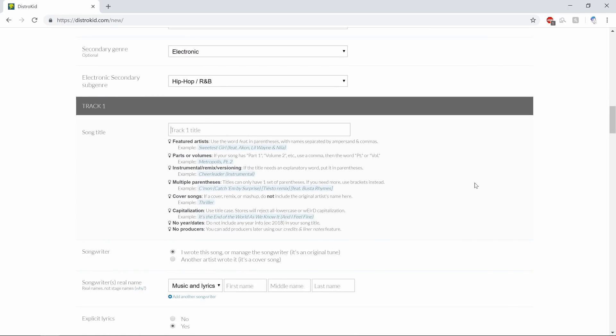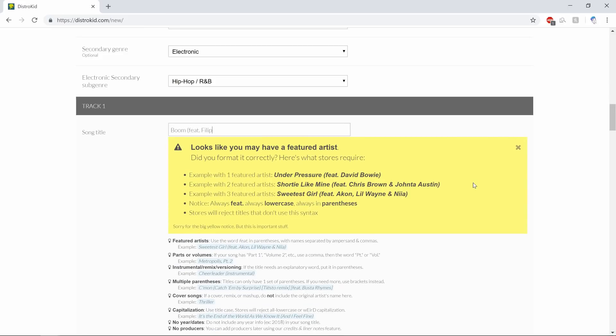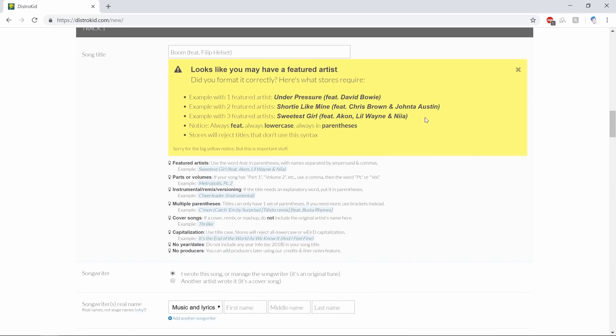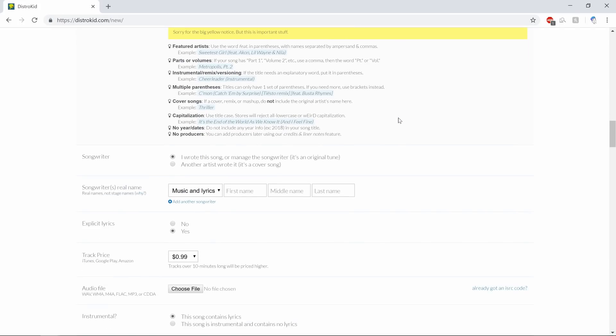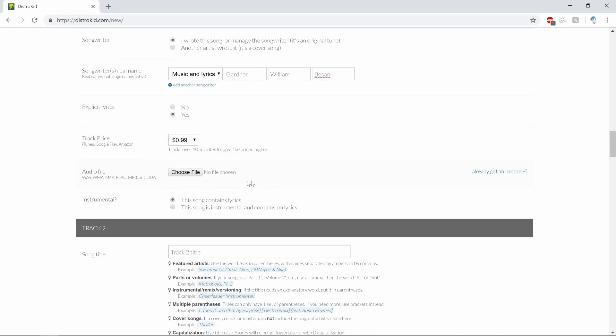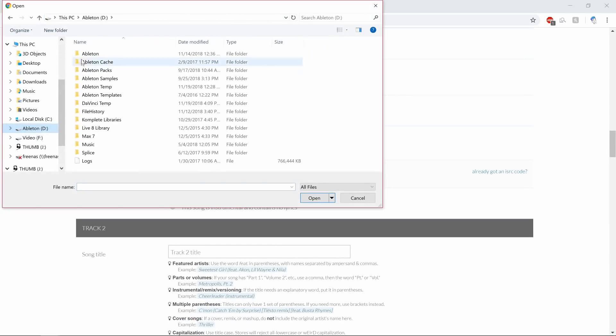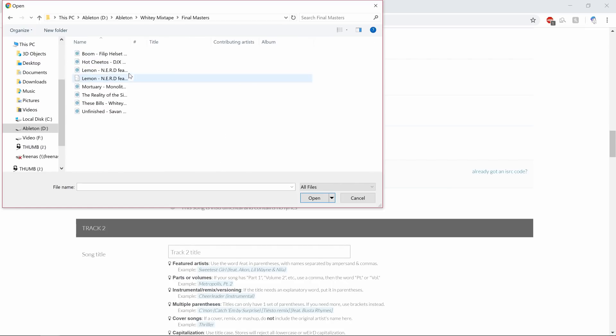All right, track number one title: this is going to be featuring Philip Hellset. I wrote this song. Songwriter's real name: music and lyrics, first name Gardner, last name William Beason. Explicit lyrics: yes. These are all explicit so I'll make sure to leave that tag on. Track price: audiophile. Final masters.